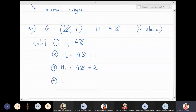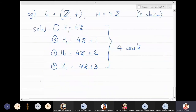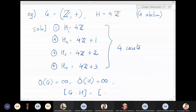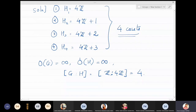The cosets are: H equal to 4ℤ, then 4ℤ plus 1, then 4ℤ plus 2, and then 4ℤ plus 3. So we get four cosets. The left coset and right coset are the same because the group is abelian. Here the order of G is infinite, the order of H is also infinite, but the index of H in G is 4. So even if the group and subgroup are both infinite, the index can turn out to be a finite number.